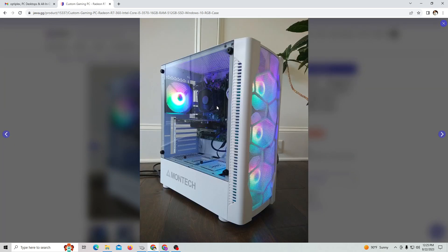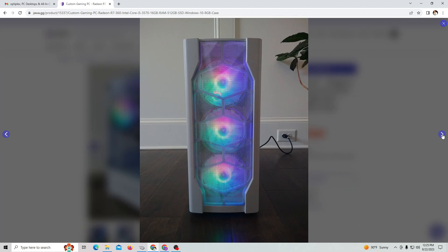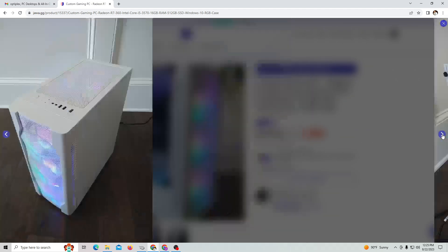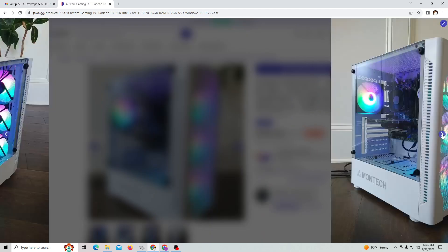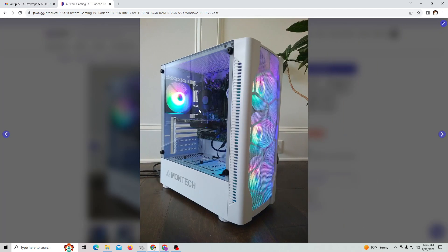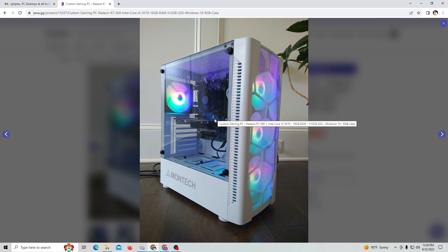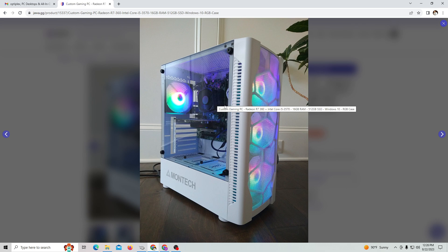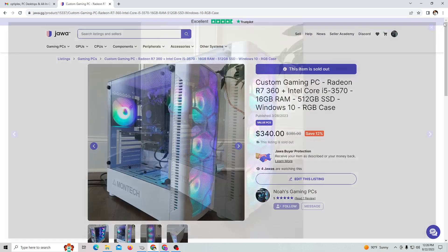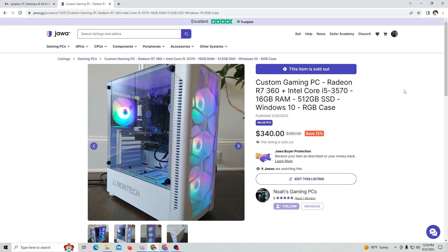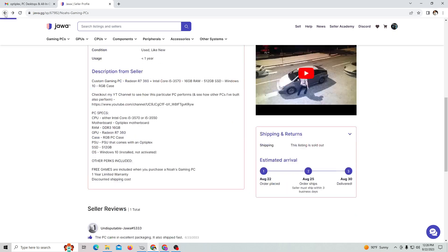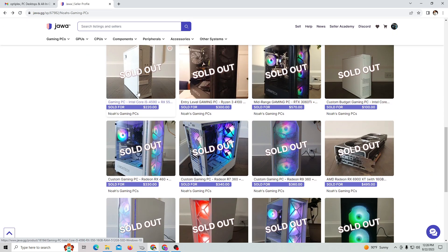You can see this is an Optiplex CPU with fan and the motherboard with the RAM. It's kind of vintage, a little bit old. Let me see if I can find another example of what I've done before.